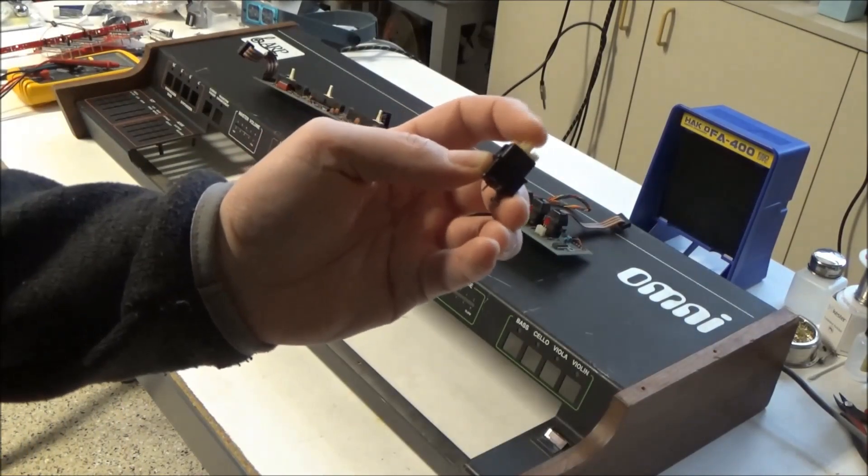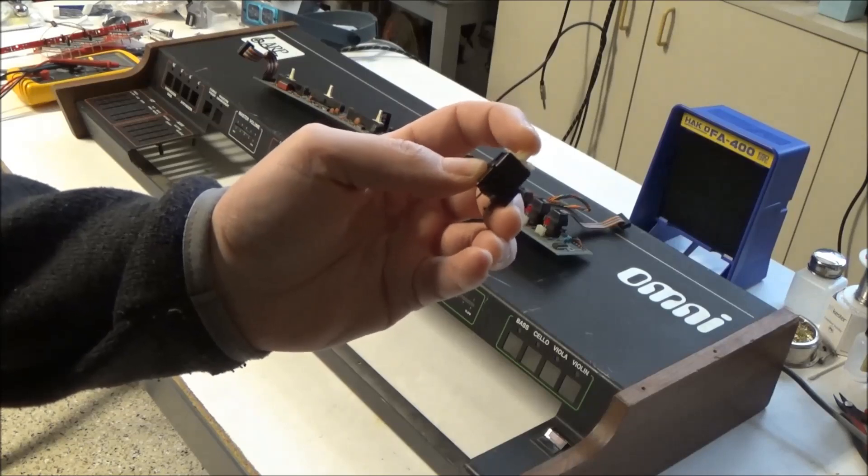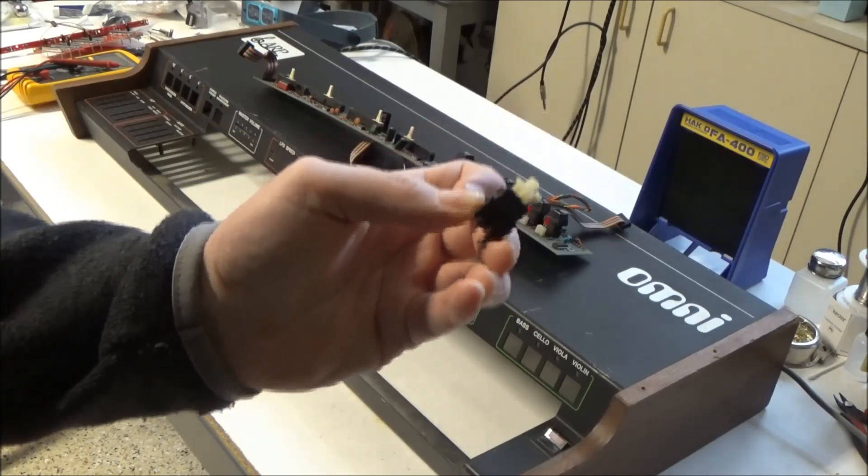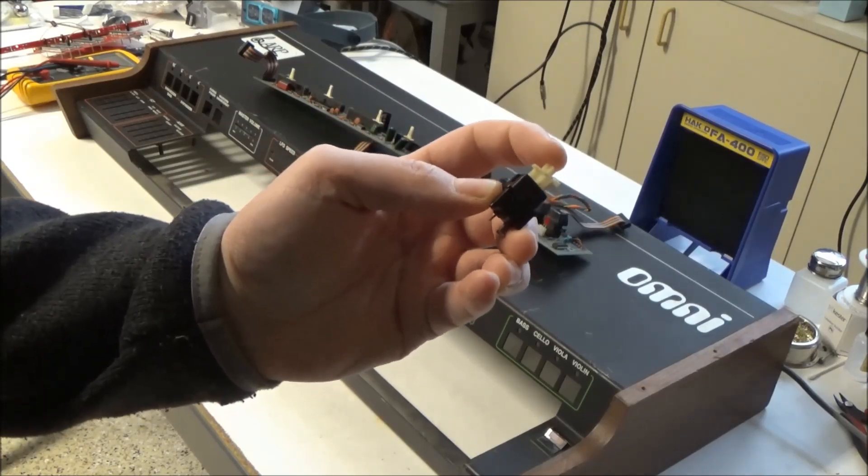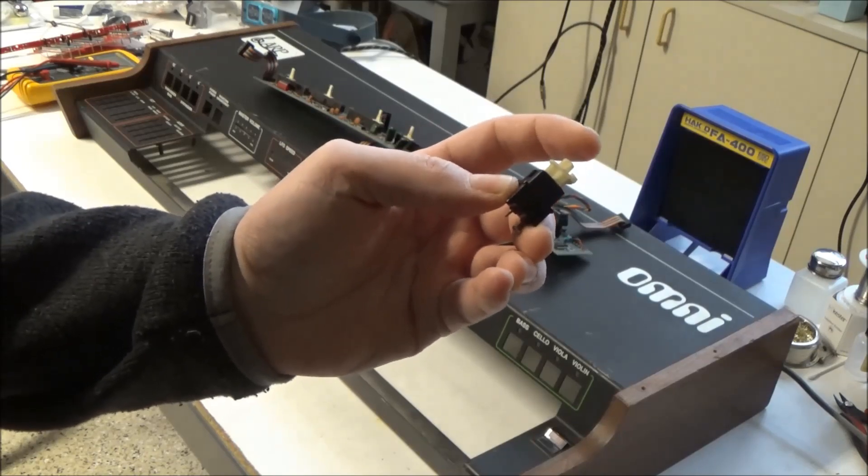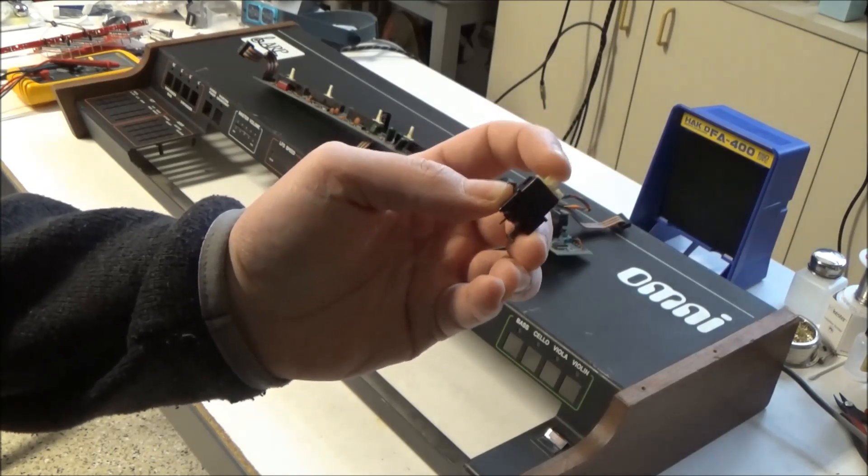But often times the latch breaks completely, and then you're hosed because the synth relies on that mechanical latch to enable whatever you're trying to turn on.